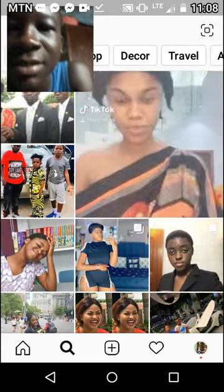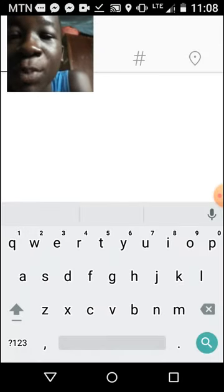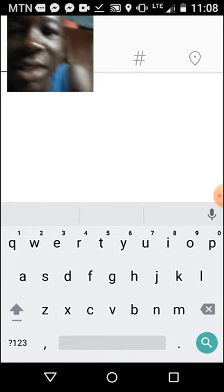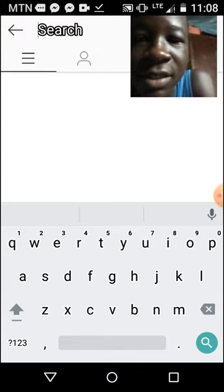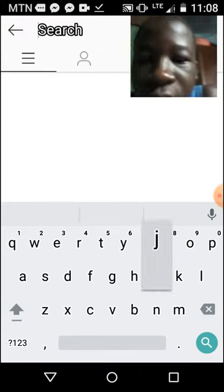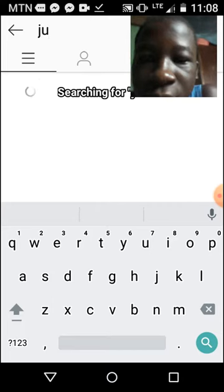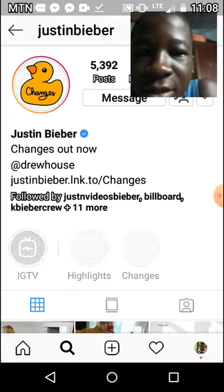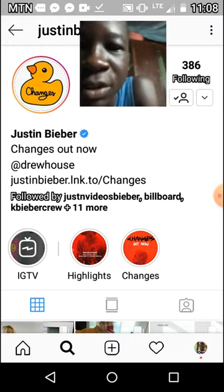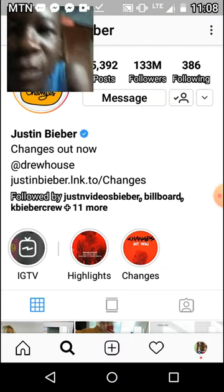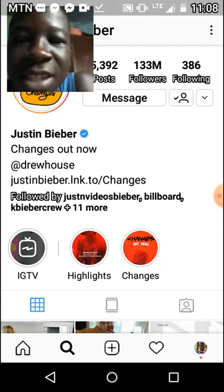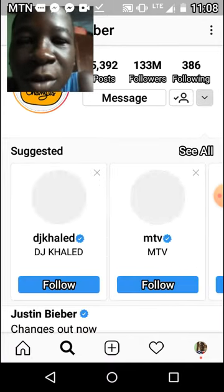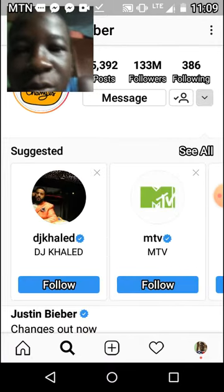Go to the search button and then search for any popular celebrity, like Justin Bieber. Here you can see — I'm already following him. So if you are following him, it's not only Justin Bieber — any other artists you can follow.